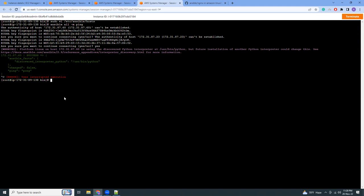Now what we have to do is we need to create some playbooks. Let's go to a directory and write some playbooks. Let's say we want to install nginx, so nginx.yaml. Playbooks are written in YAML language, so the file name needs to be YAML.